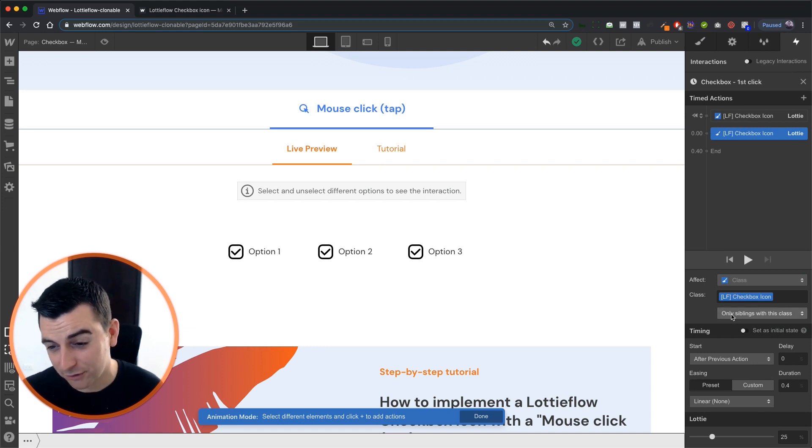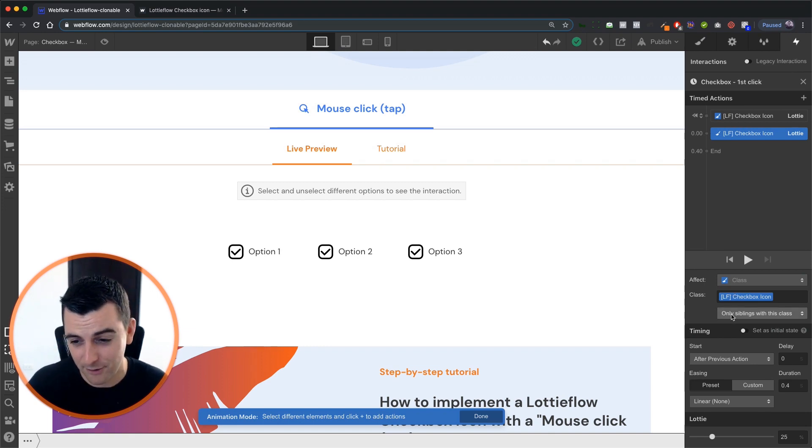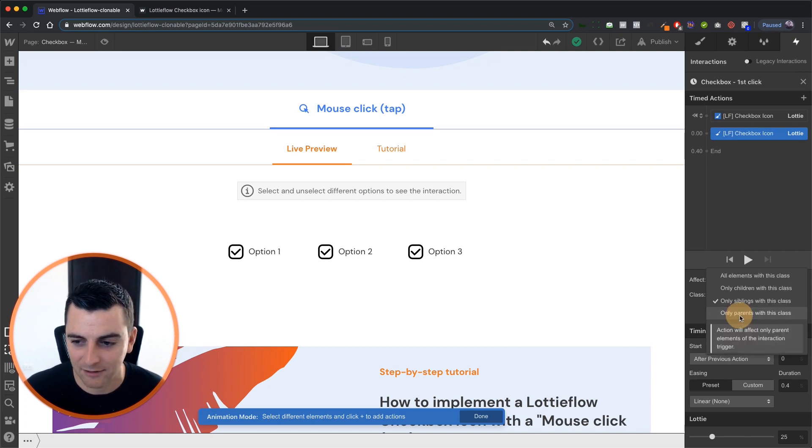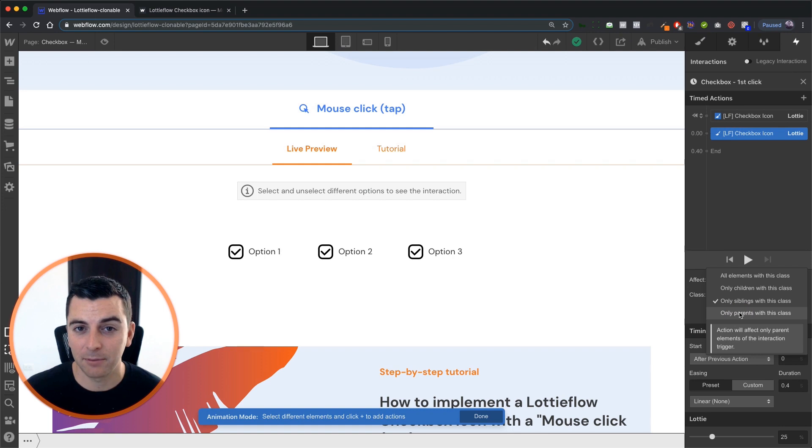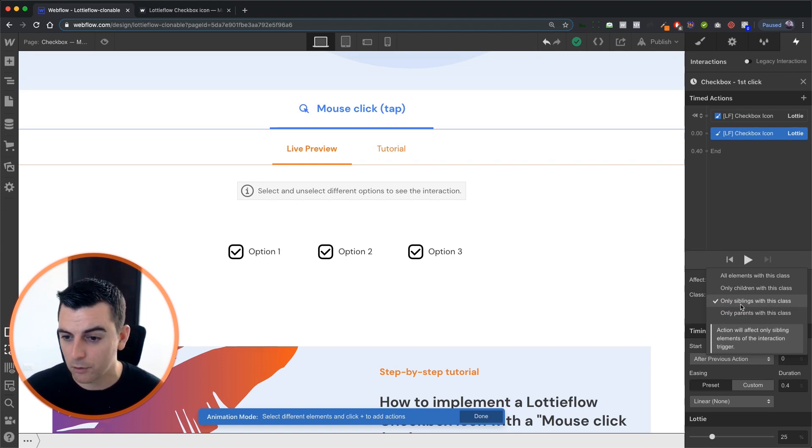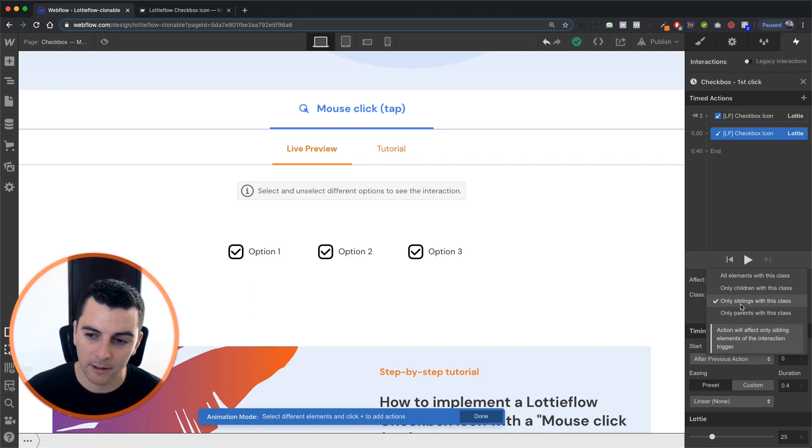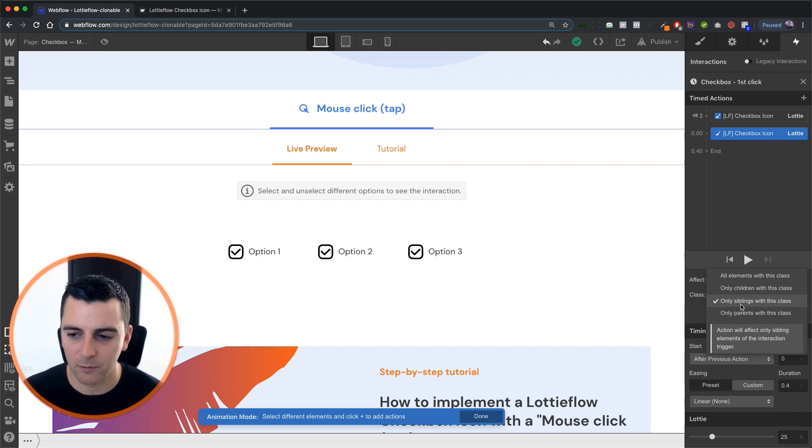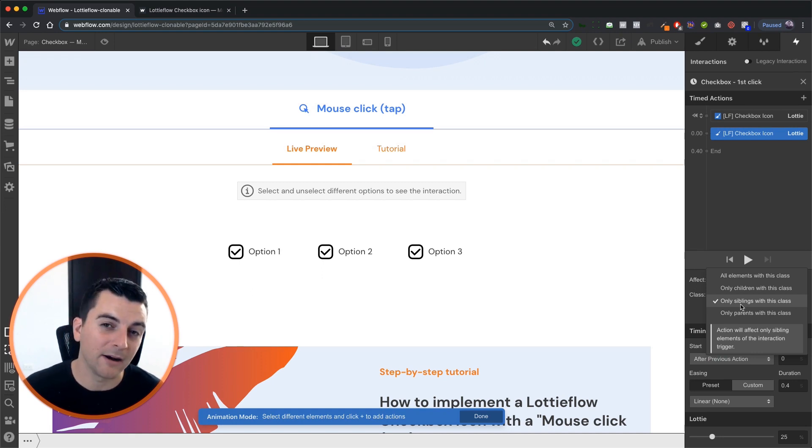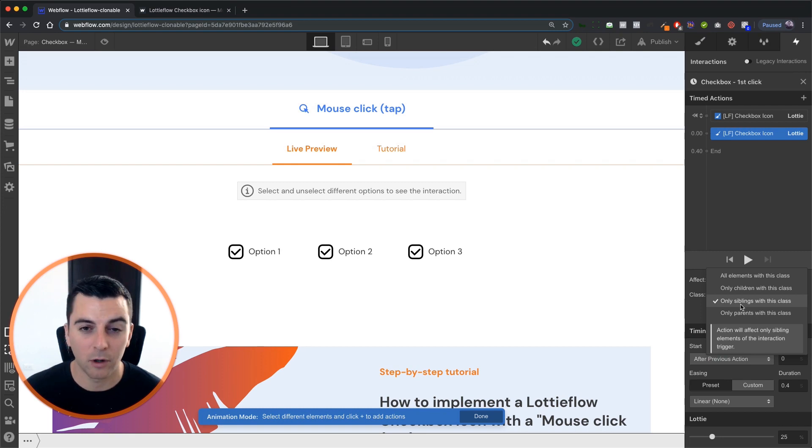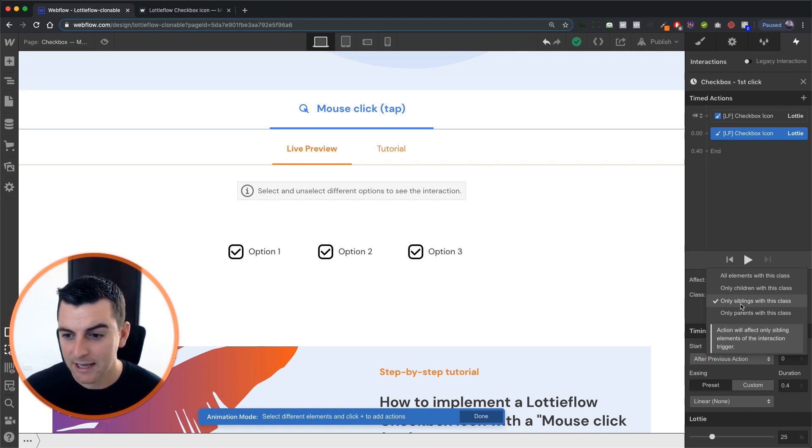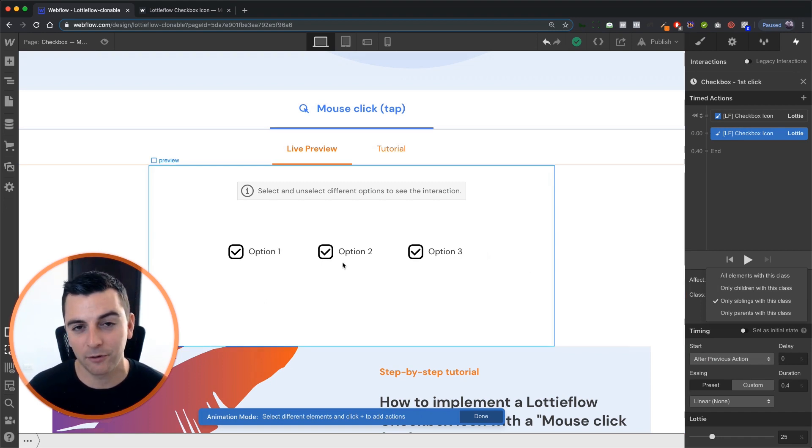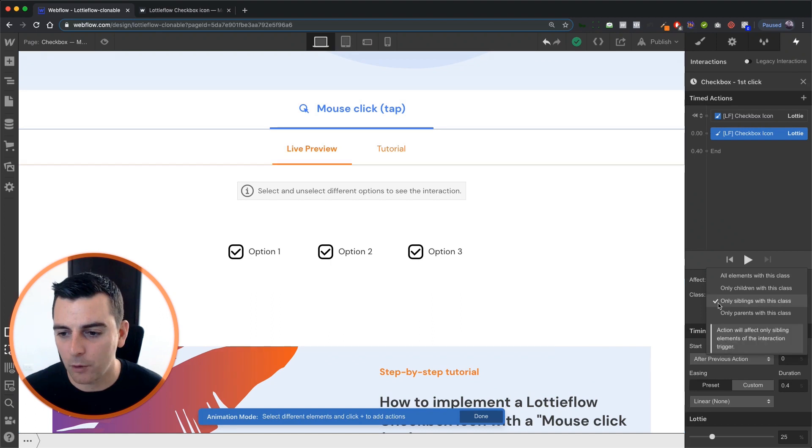We need to make sure also very important that this is applied to only siblings with this class. Why? Because it is a sibling of the label. If we were to set this to only children or only parents, or even all elements, we're not going to have the result we want. Only children, only parents, it's not going to work because the label is not a parent or a child of the Lottie. And all elements is going to just check every single box, which of course we don't want.